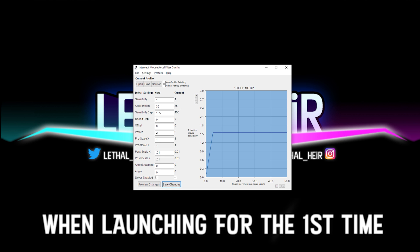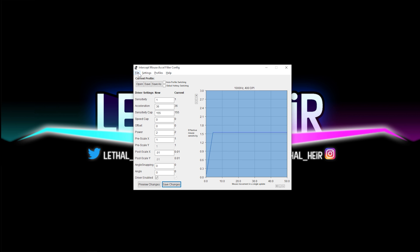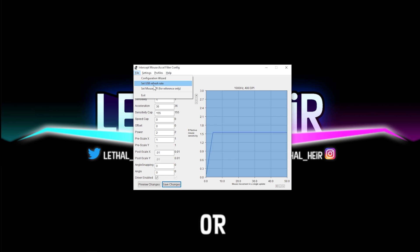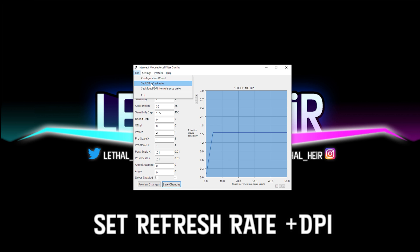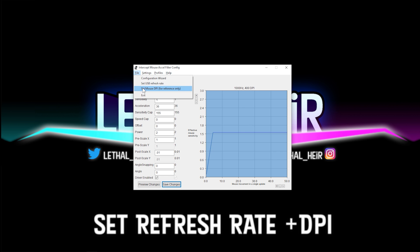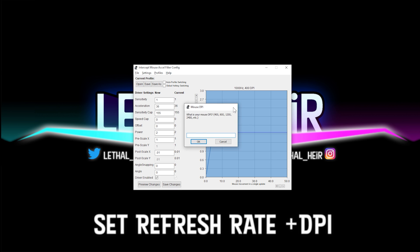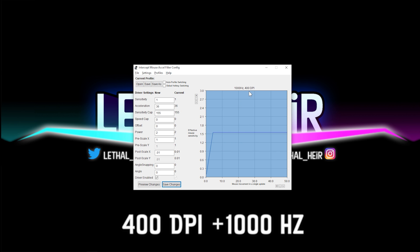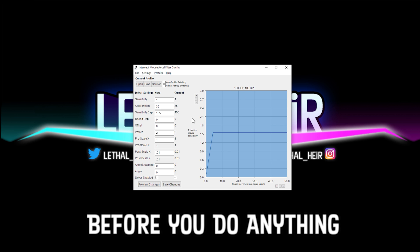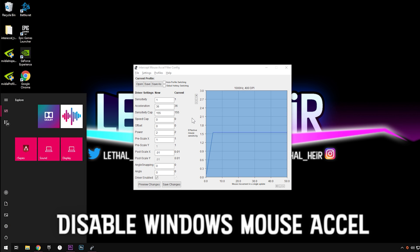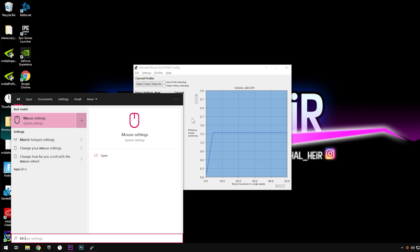When you launch this for the first time, what you're going to have to do is go into either the configuration wizard or just manually set your refresh rate and your mouse DPI. So I've already done that. As you can see, I'm already on 400 DPI and a thousand Hertz. Before we change any of your settings or before I give any advice, make sure that you go into your search window, type in mouse.